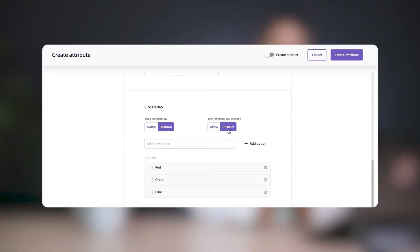Now, this is really cool. You know how sometimes a team member might accidentally misspell a word or create an option that shouldn't exist? We've made it easier to ensure that doesn't happen by giving you the ability to allow or restrict options that are assigned on import. For example, if you have three options — let's say red, green, and blue — and they are case-sensitive, and you want to ensure that your team isn't accidentally adding in red in lowercase or adding navy blue rather than blue, then select restrict, and no new values will be added to your attribute accidentally.